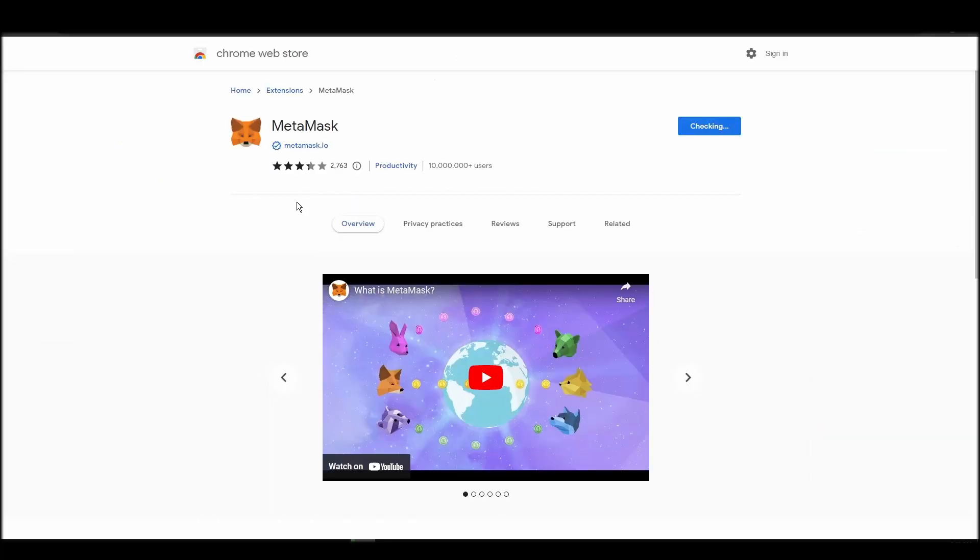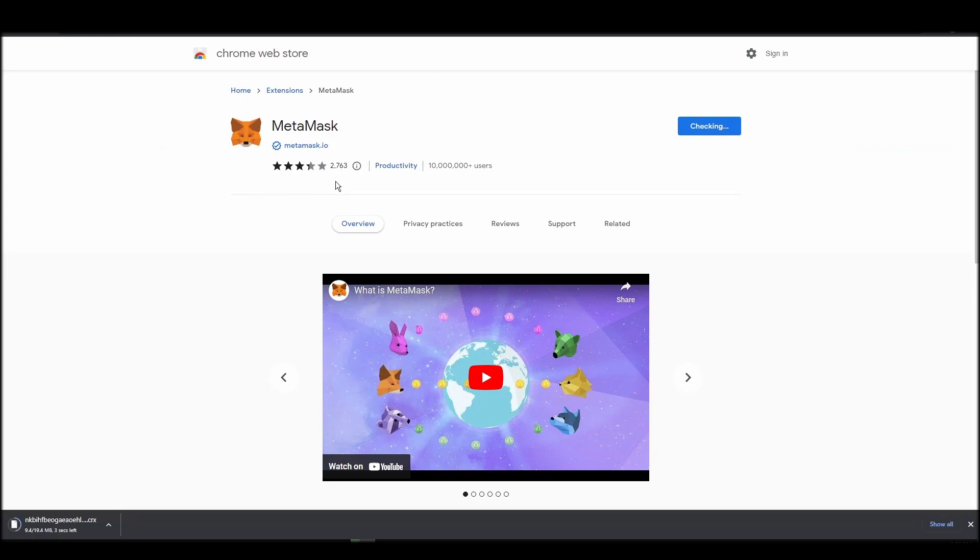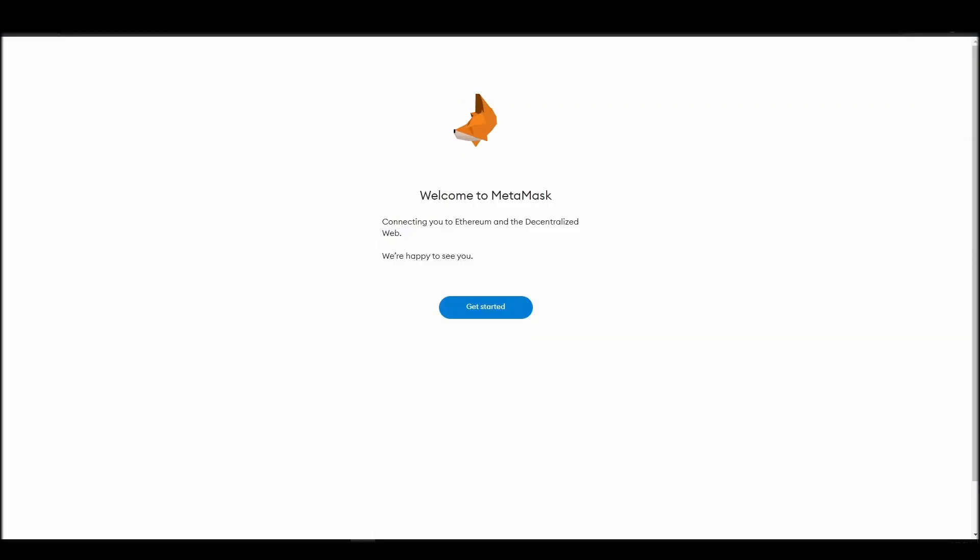Go to Chrome Web Store, search for Metamask, make sure Metamask.io offers the extension, and click Add to Chrome. Proceed by clicking on Get Started, and then, on the next screen, click on Create a Wallet.